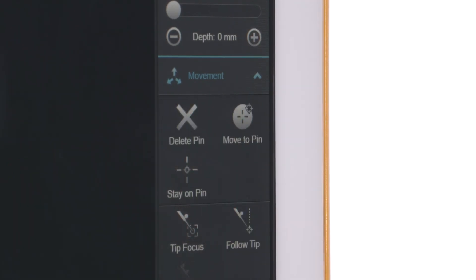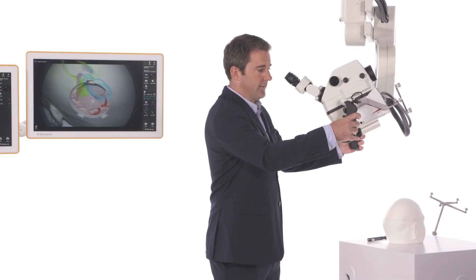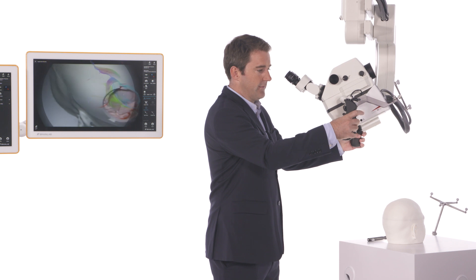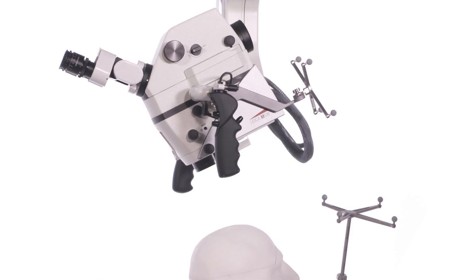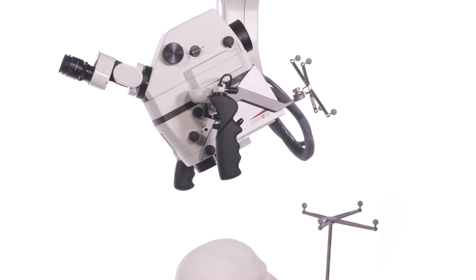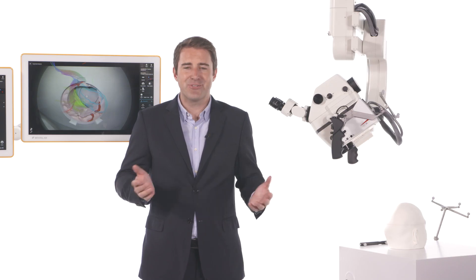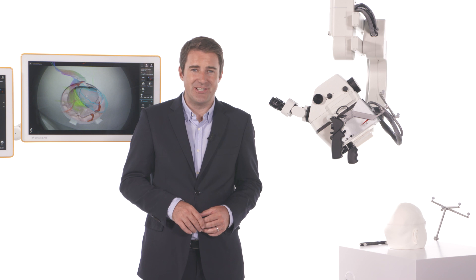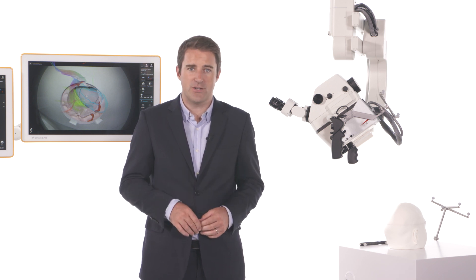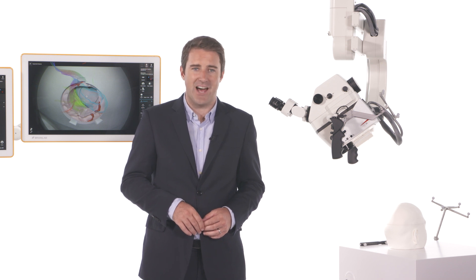Setting a pin defines a landmark to return to for observation of the target from different angles. Stay-on pin automatically compensates for small movements of the OR table. Microscope navigation delivers augmented visualizations and improved ergonomics, allowing surgeons to stay focused on the surgical task.